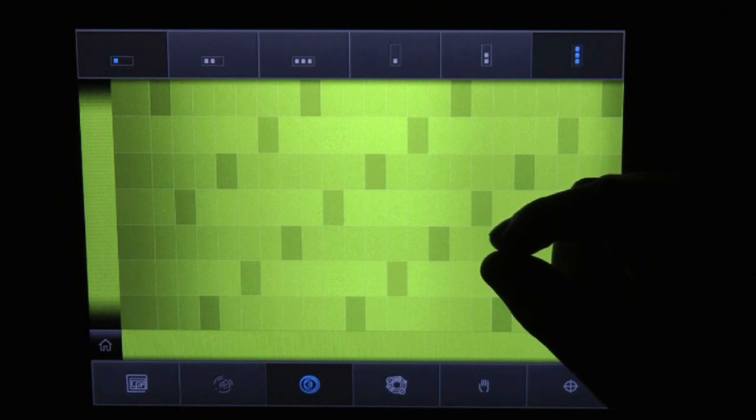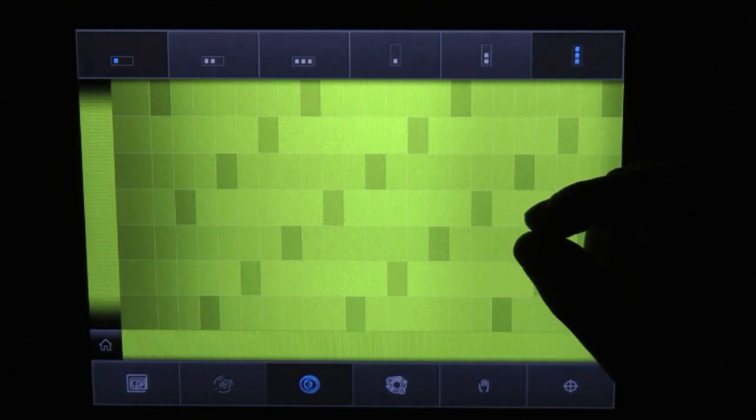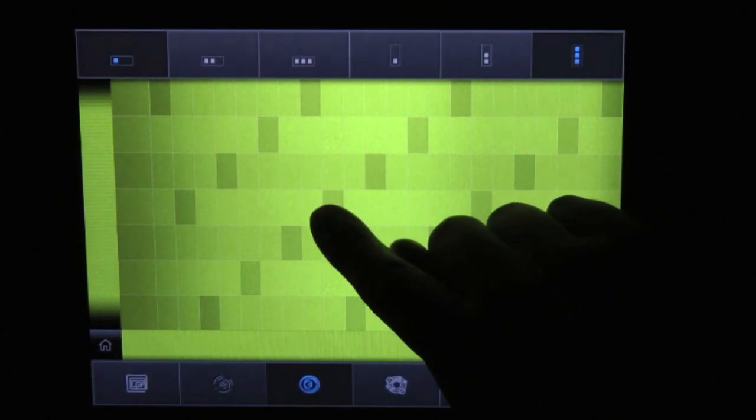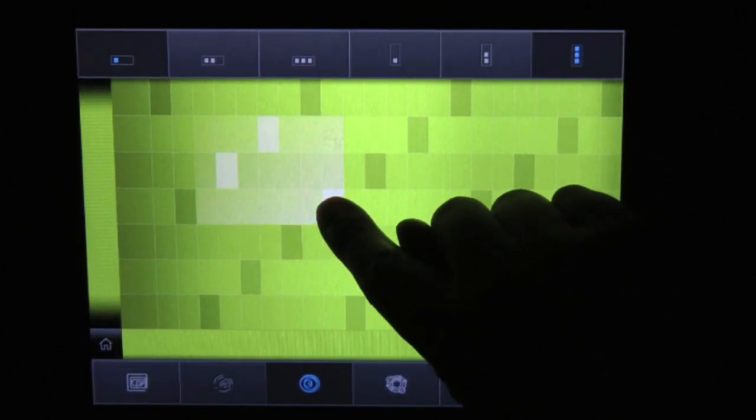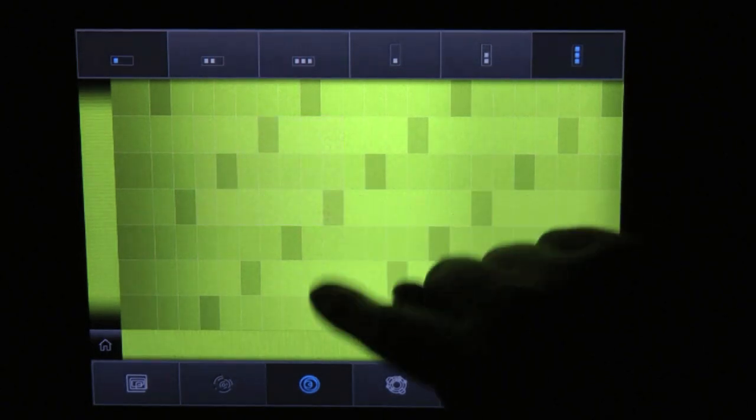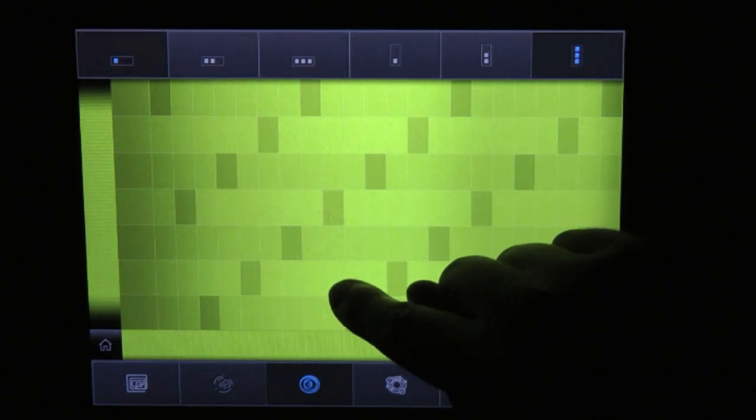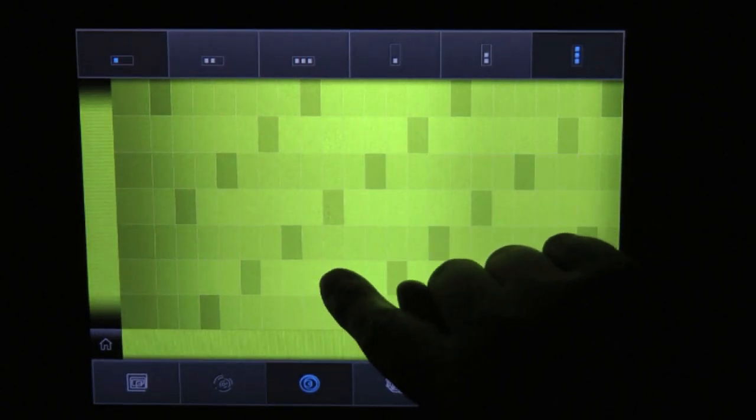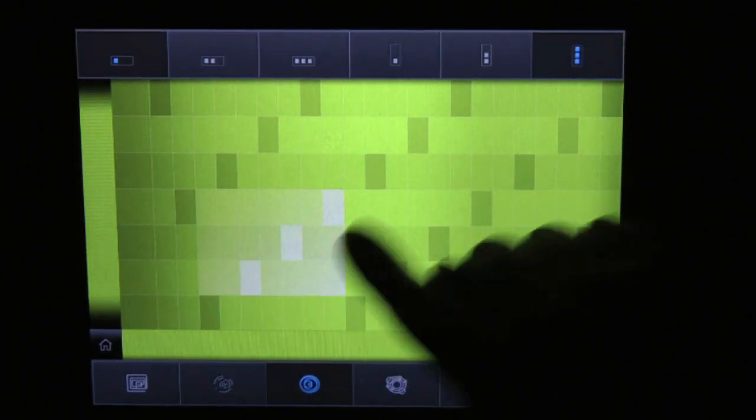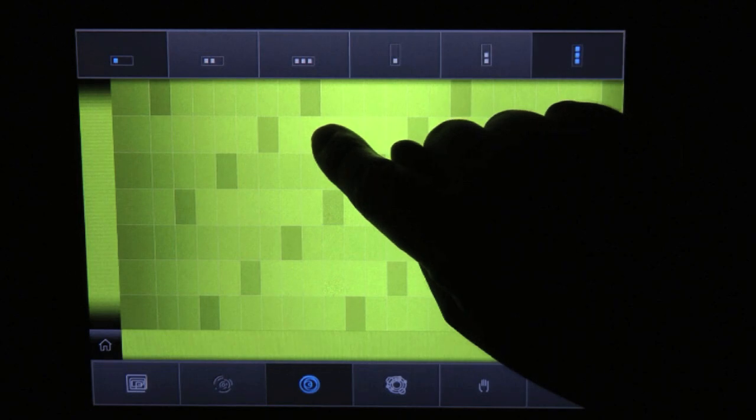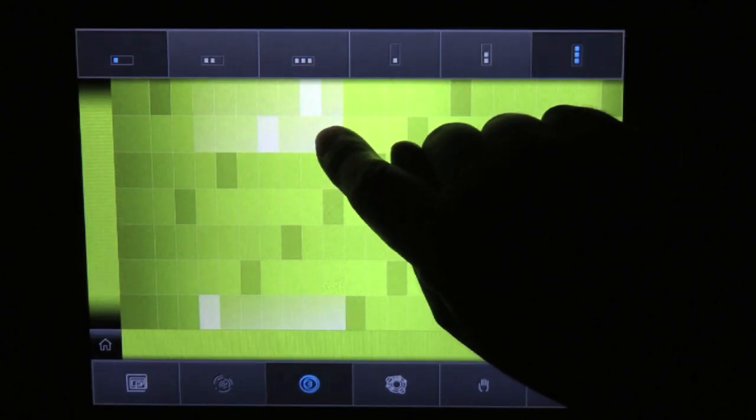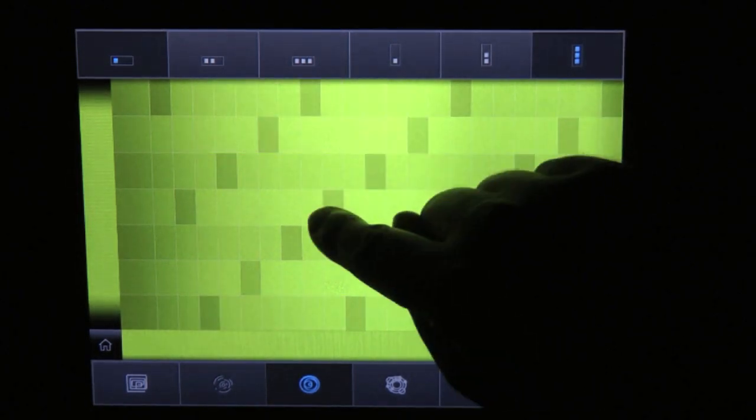It would take you quite some time to play that on any other instrument but on Soundprism it's very easy. You start in the middle, you go two lines below that, then two above the middle and then back to the middle.